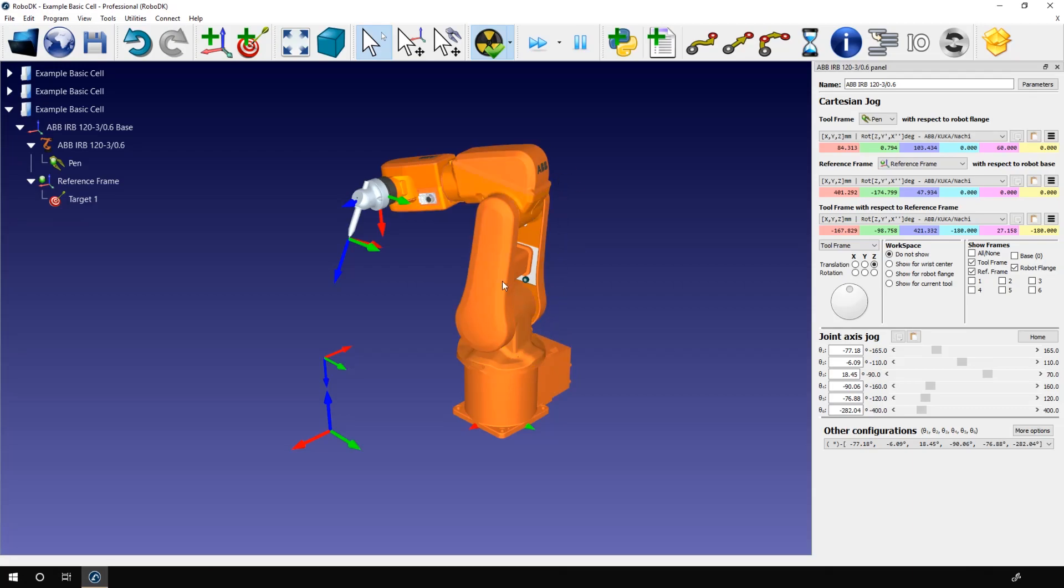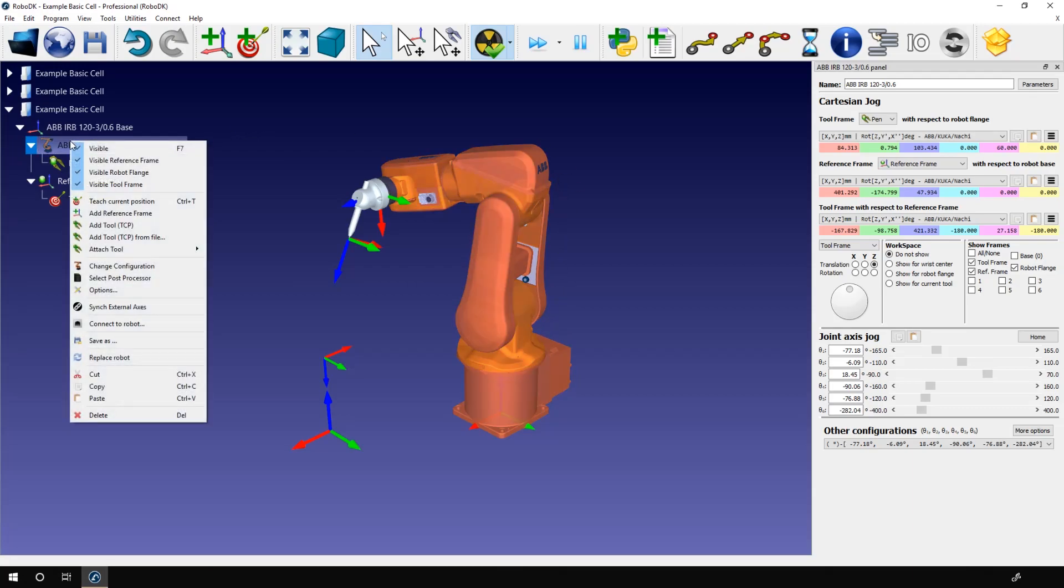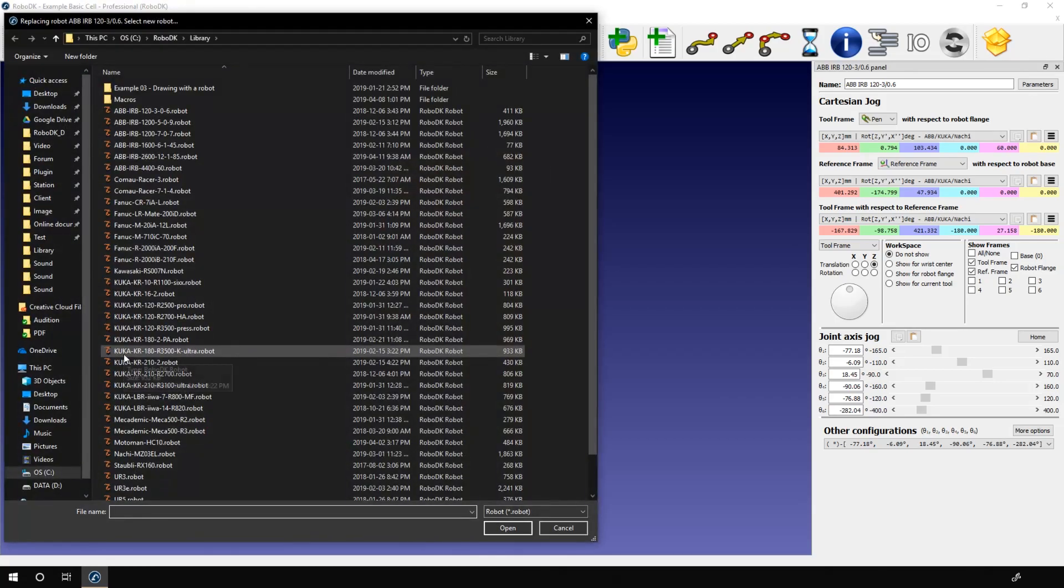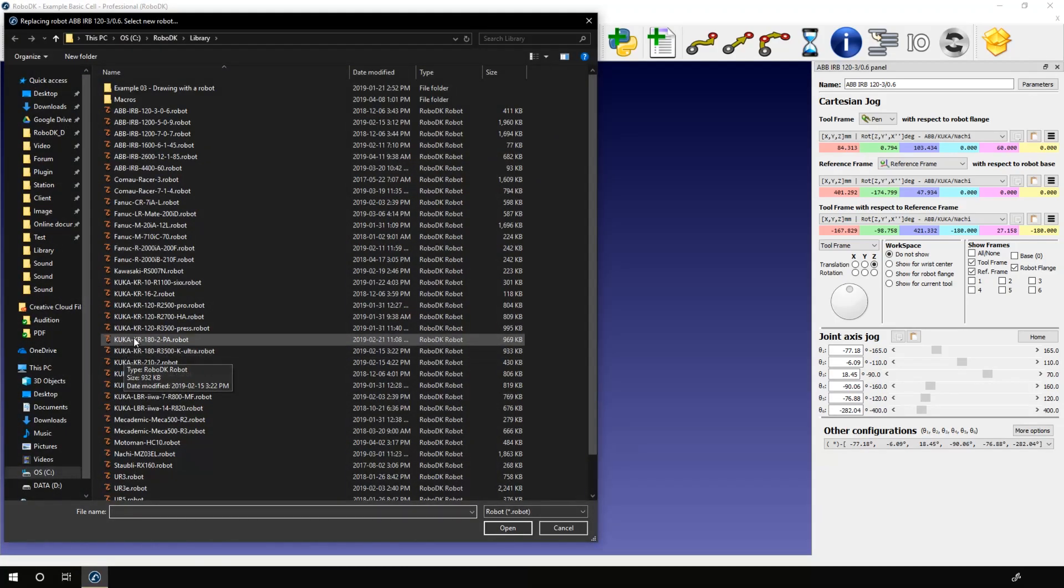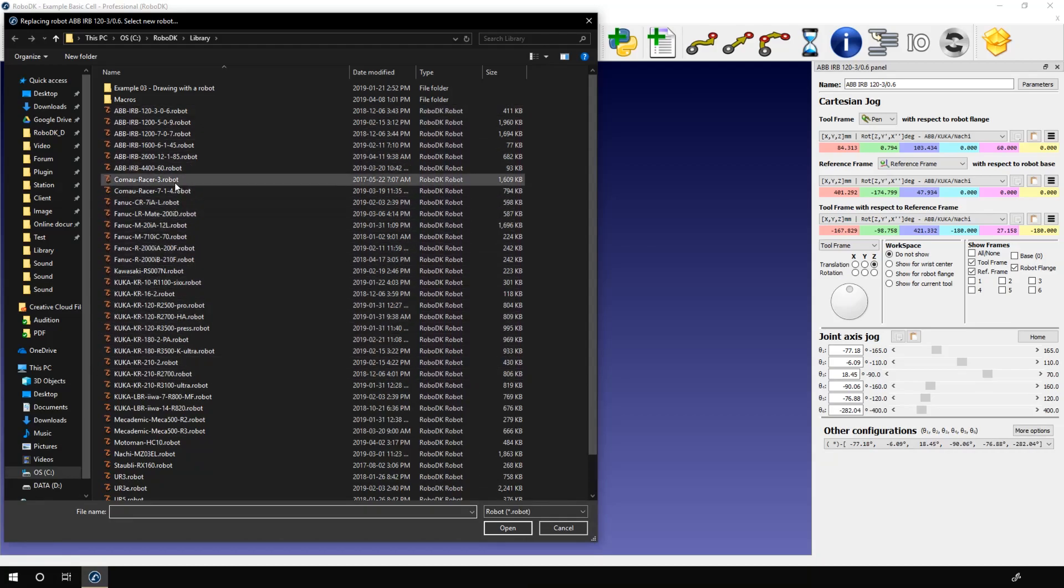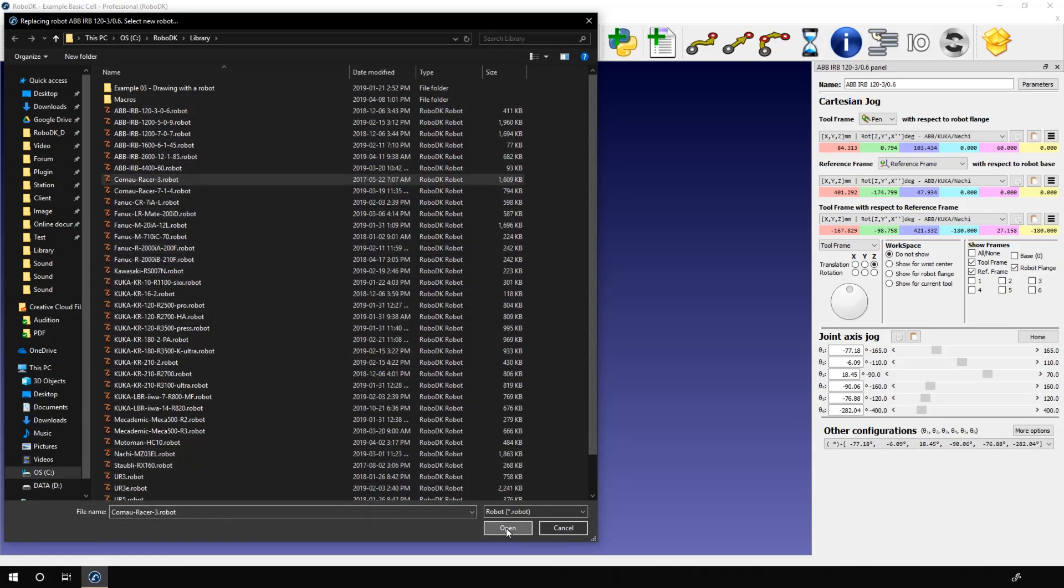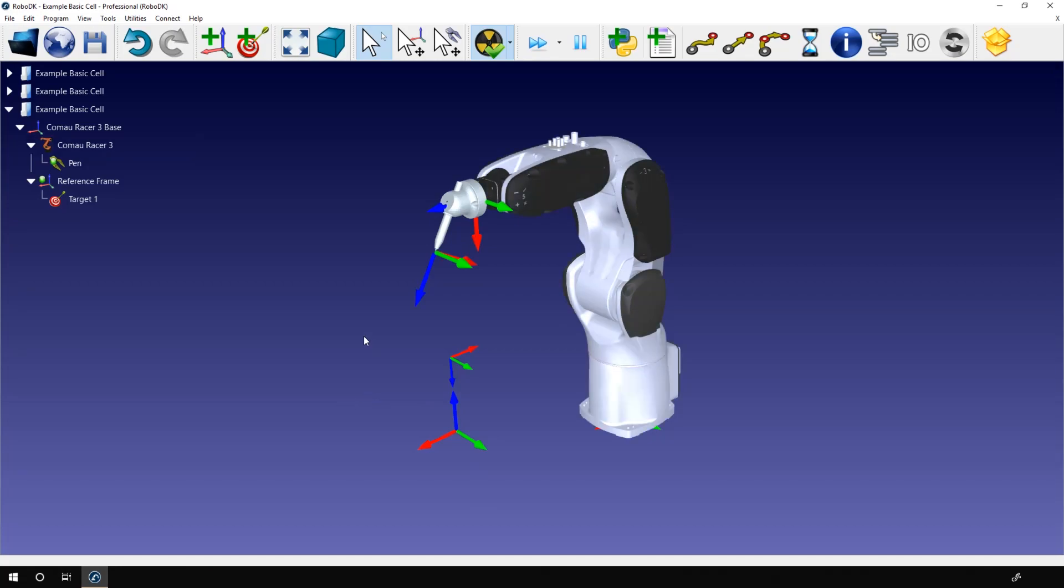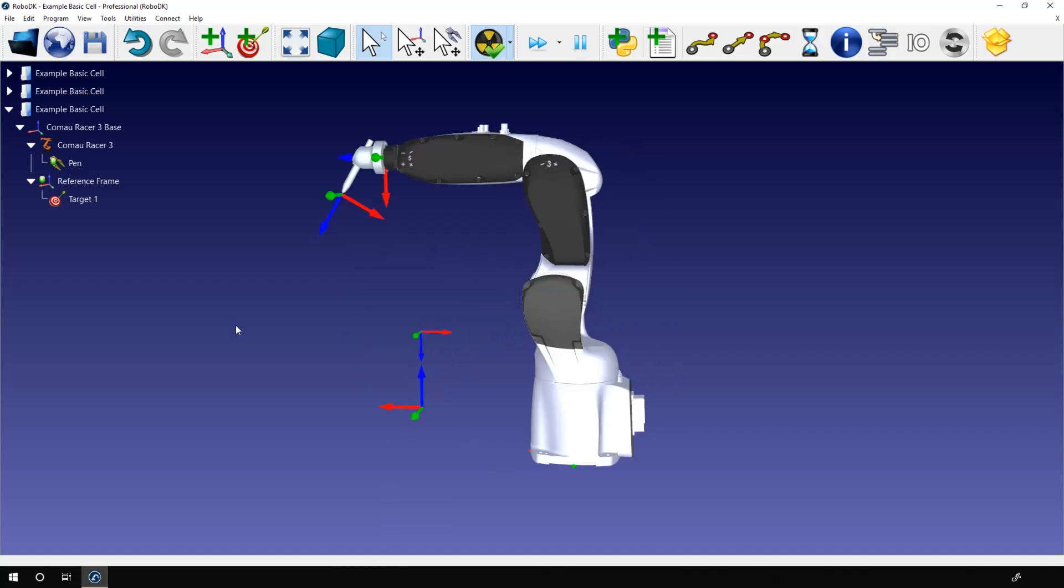All the robots that are in your local library will be available. If the robot you are looking for is not there, simply go on our website, download the robot you want from the library, and add the file to this folder on your computer and select your robot. Every link, target, reference frame, tool that you created with the previous robot will be kept.